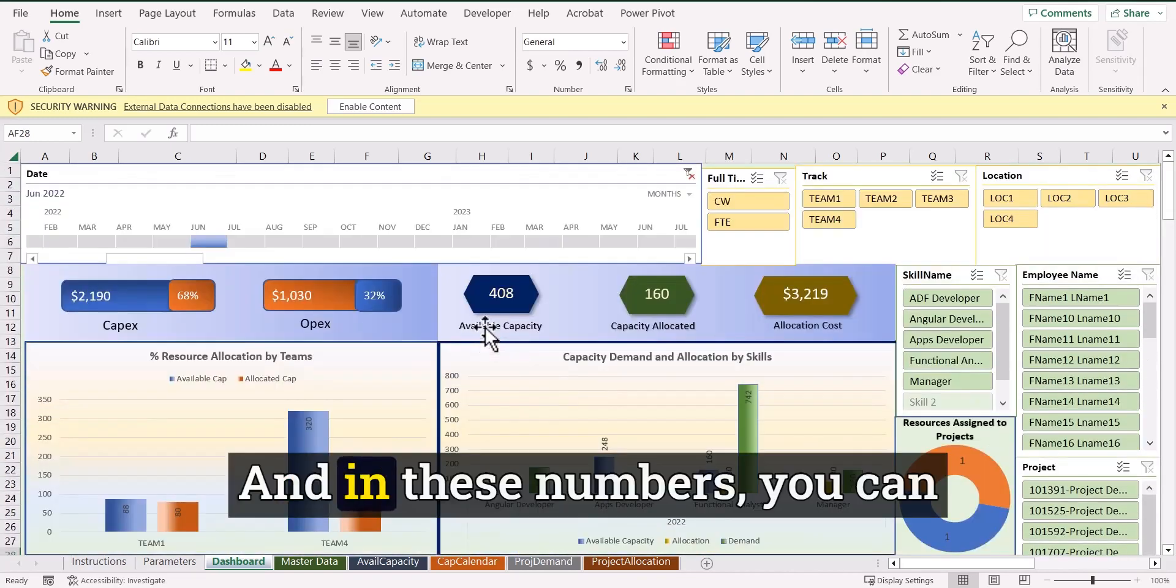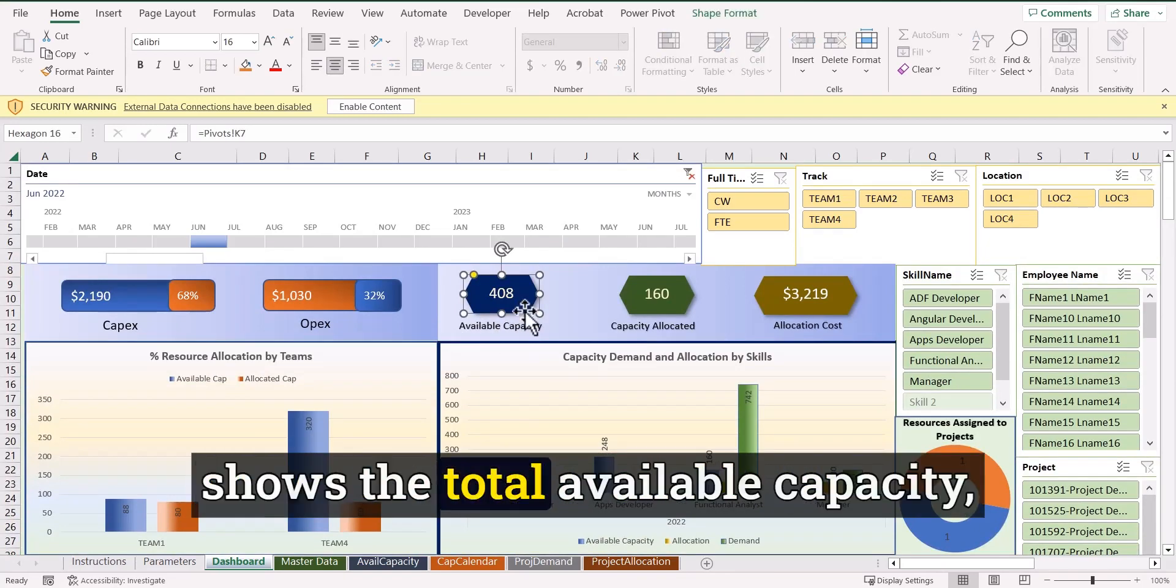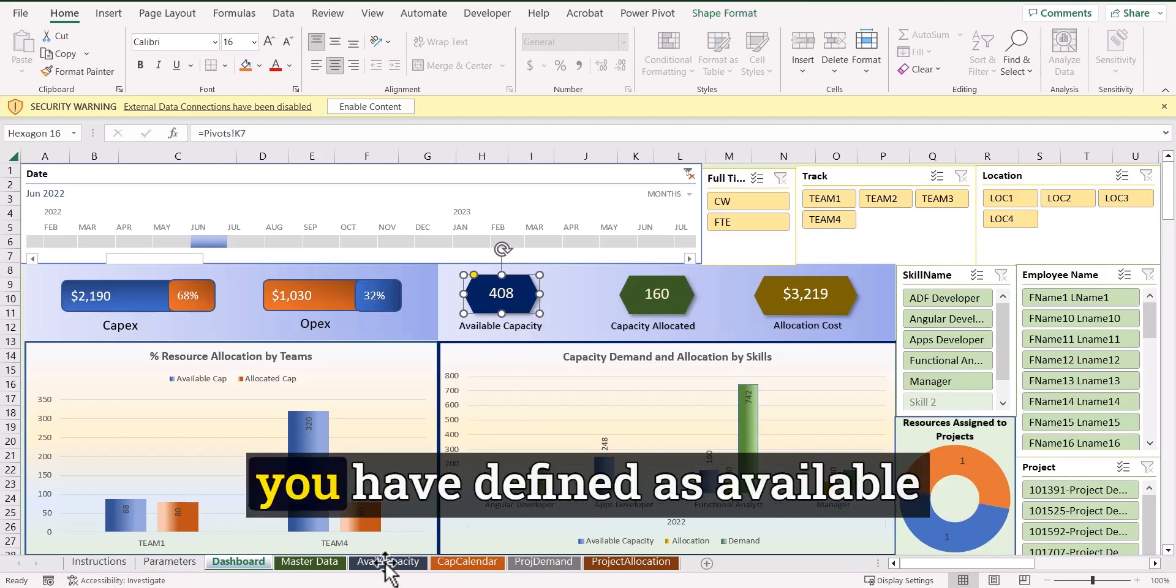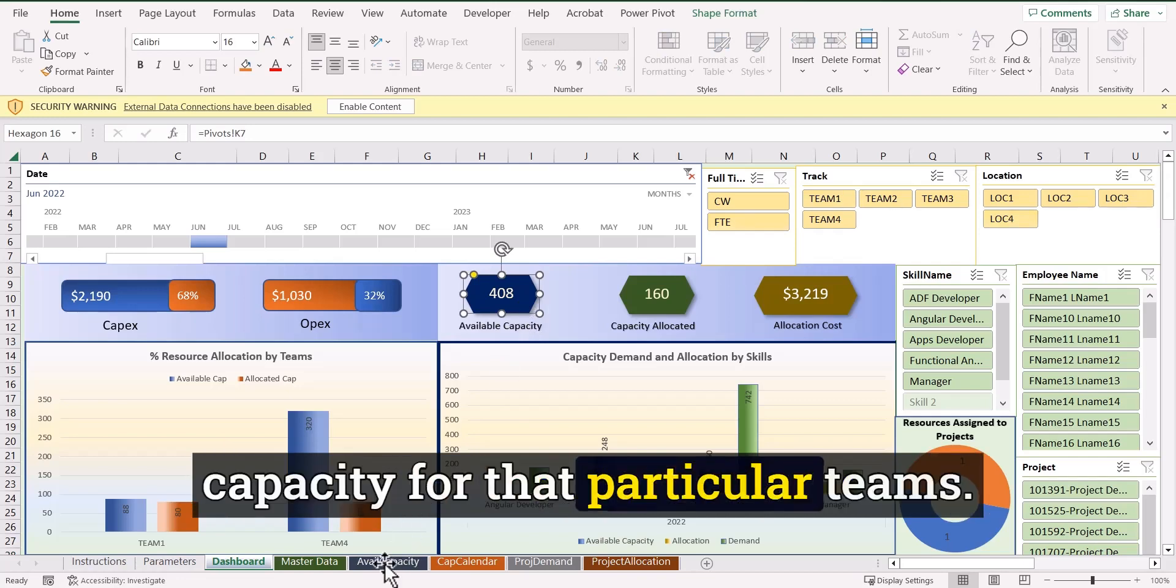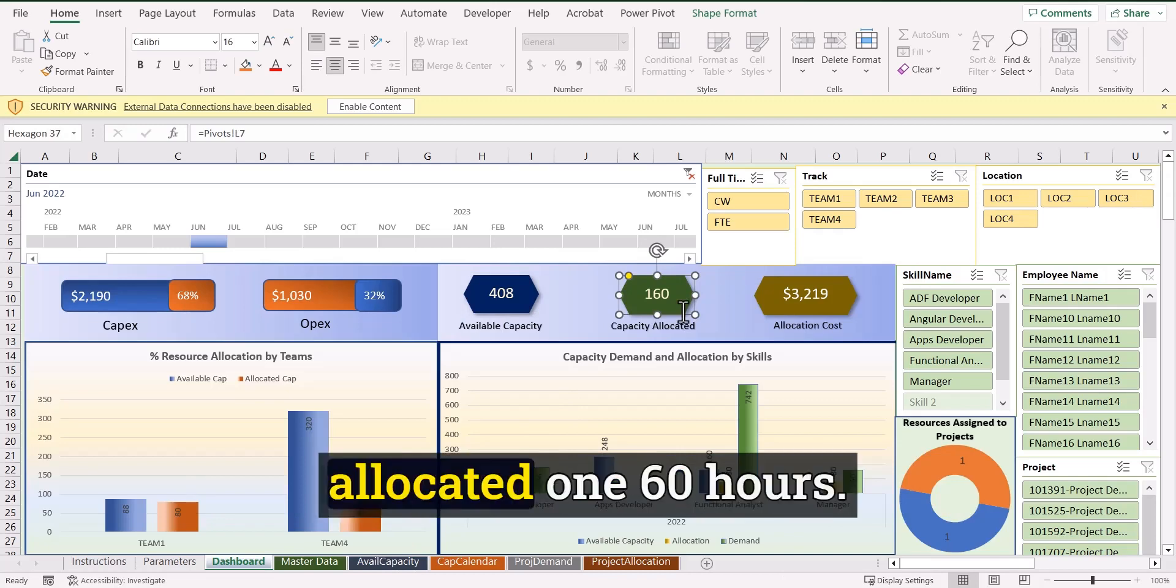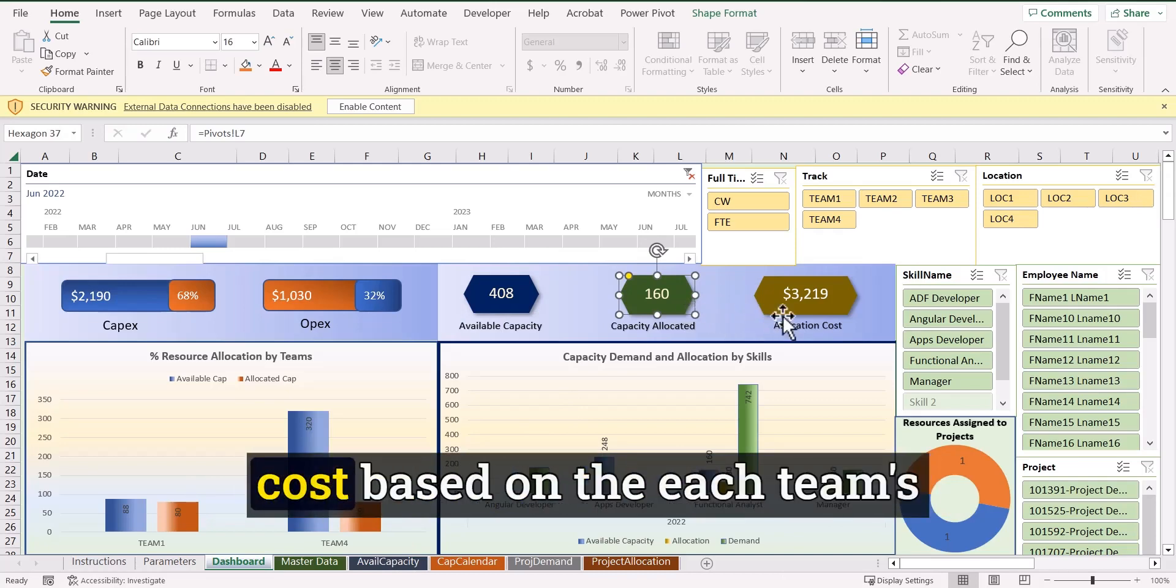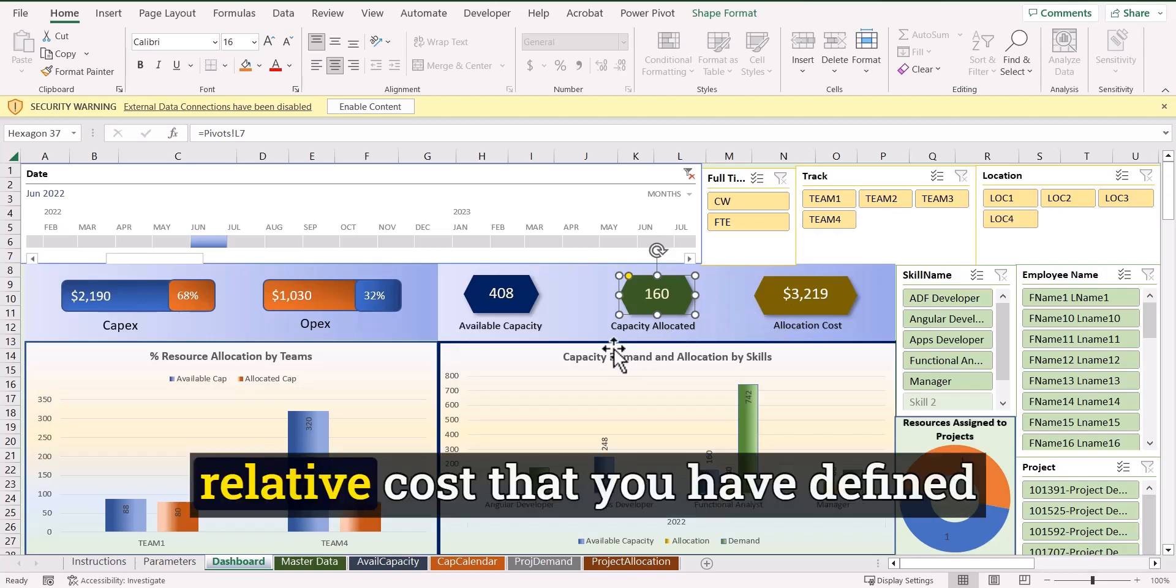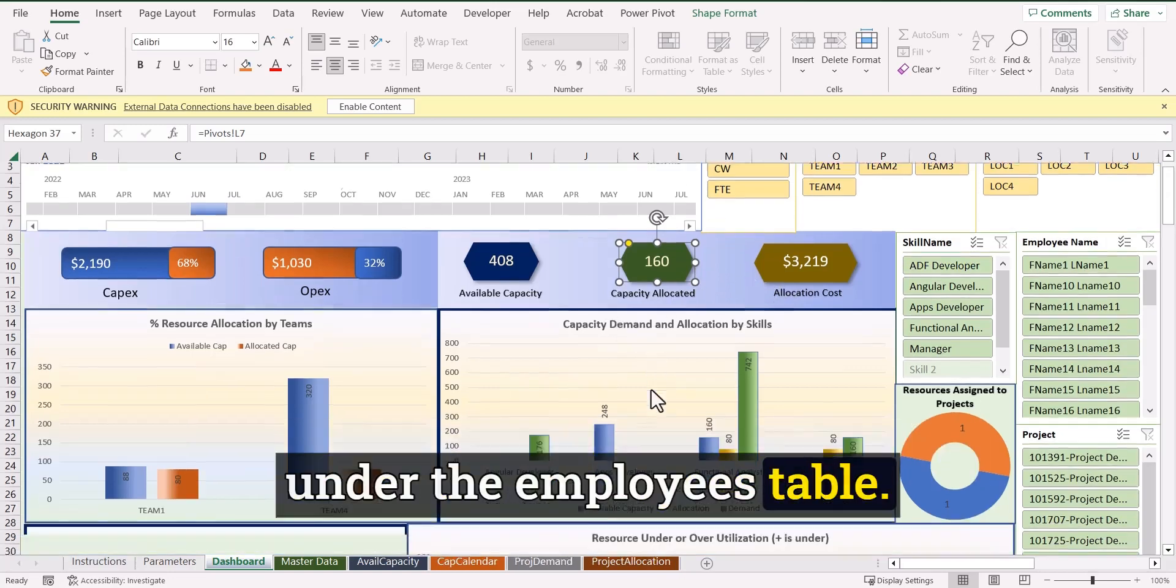And these numbers, you can see that this particular thing shows the total available capacity, depending on how much capacity you have defined as available capacity for that particular teams. And here is the allocative capacity out of 408 hours. Here I have just allocated 160 hours, and this is the total allocation cost based on the each team's relative cost that you have defined under the employees table.